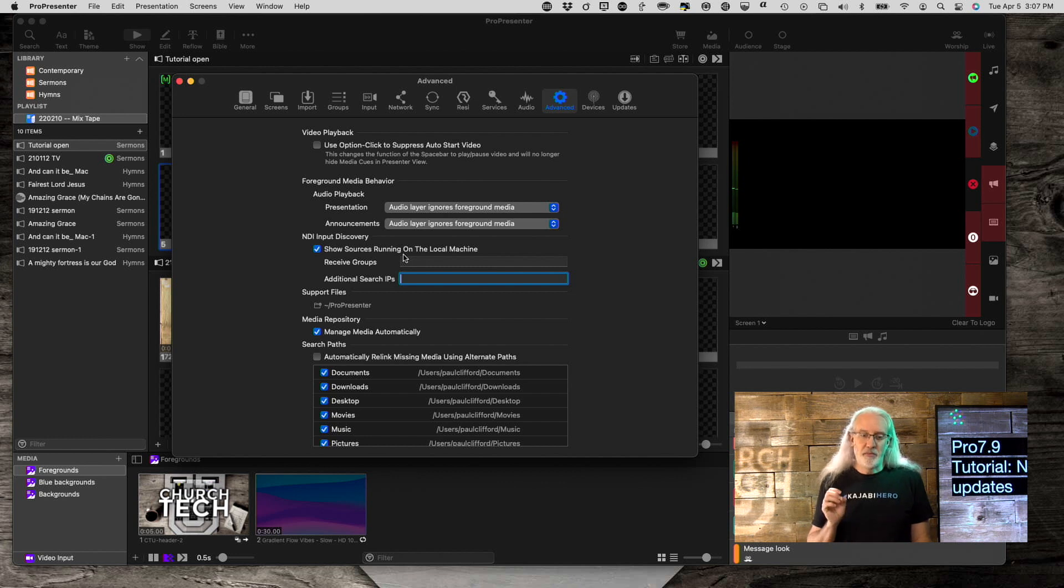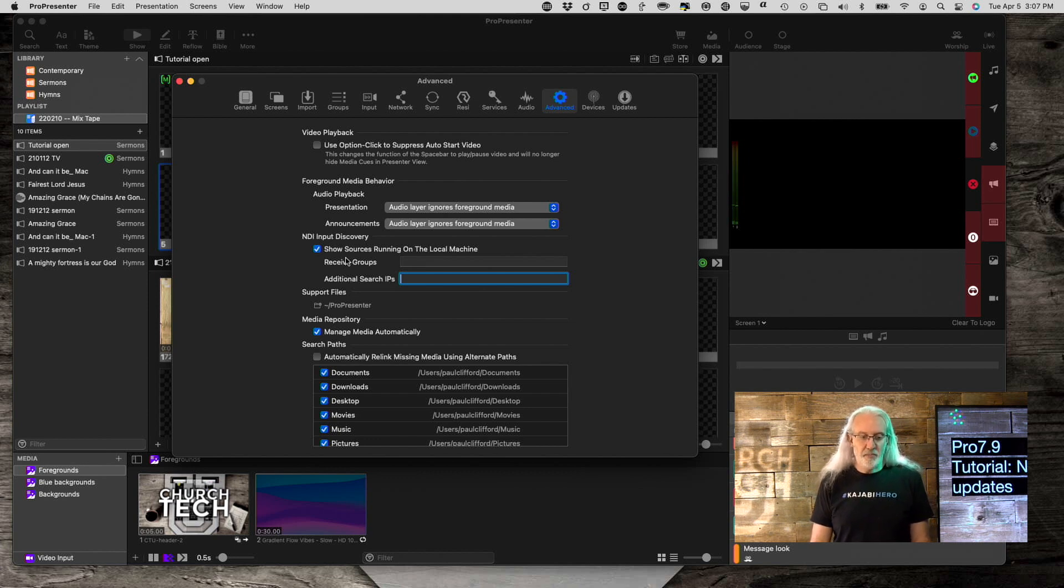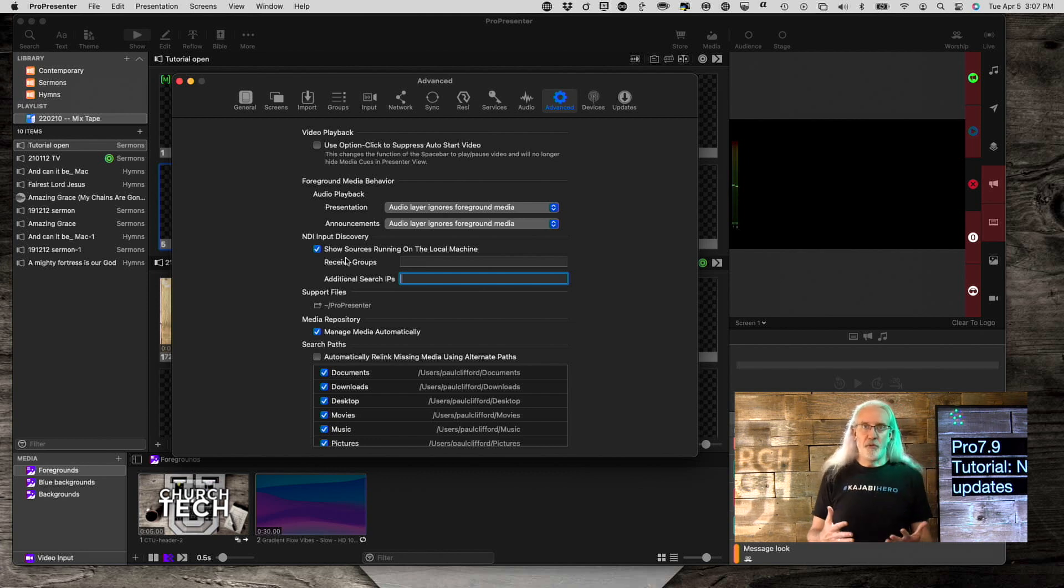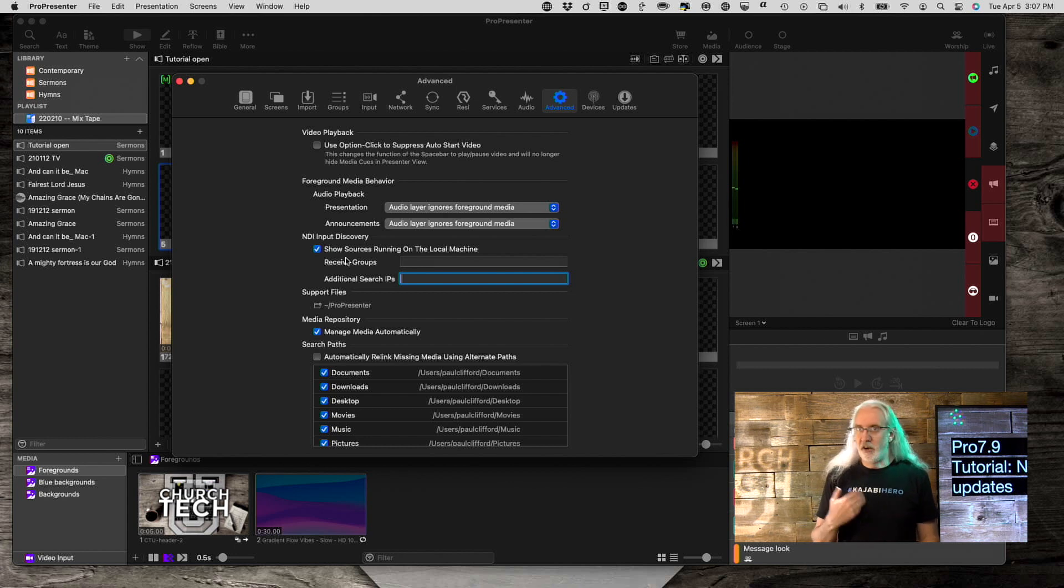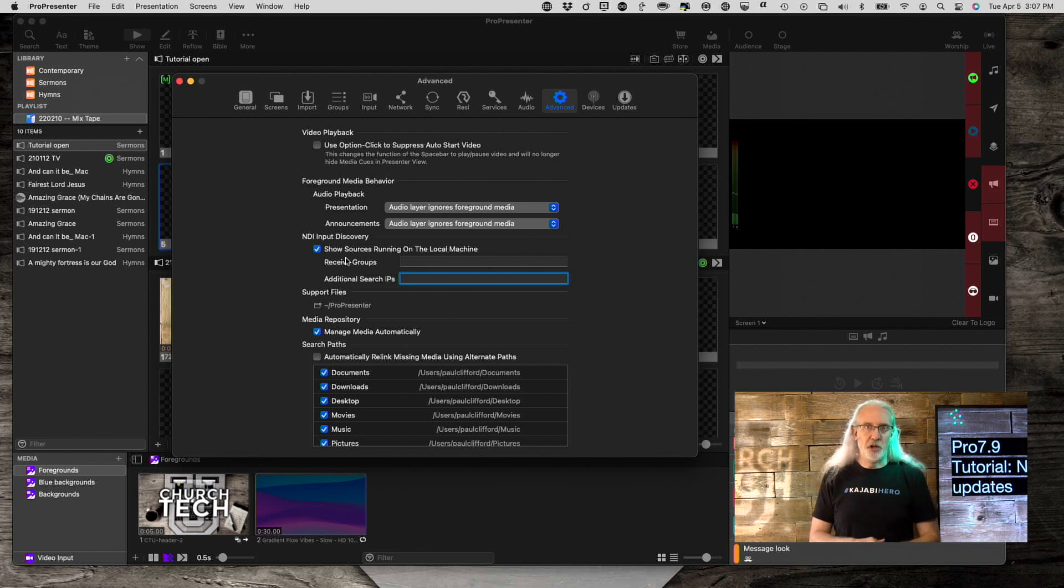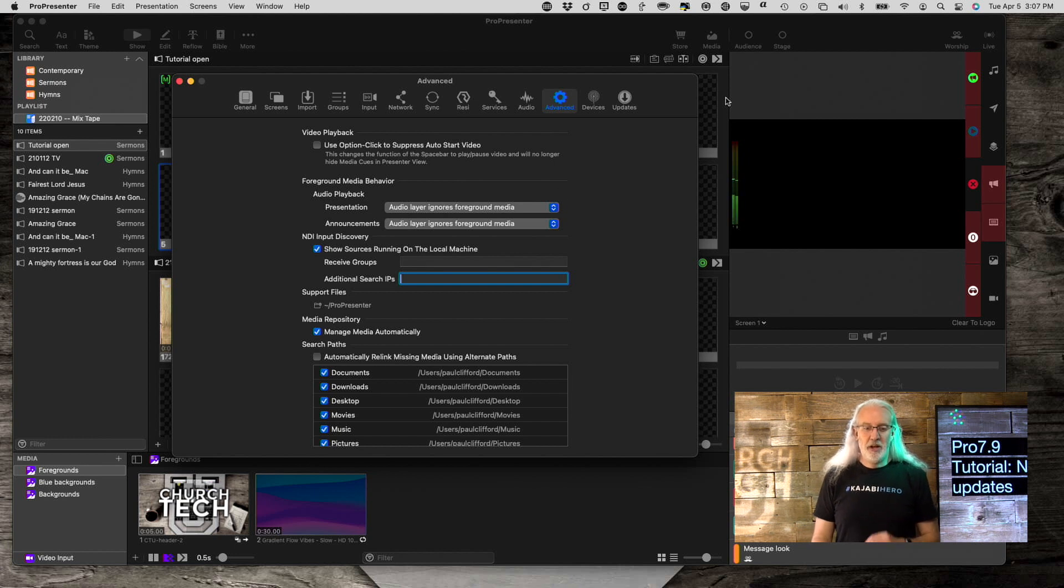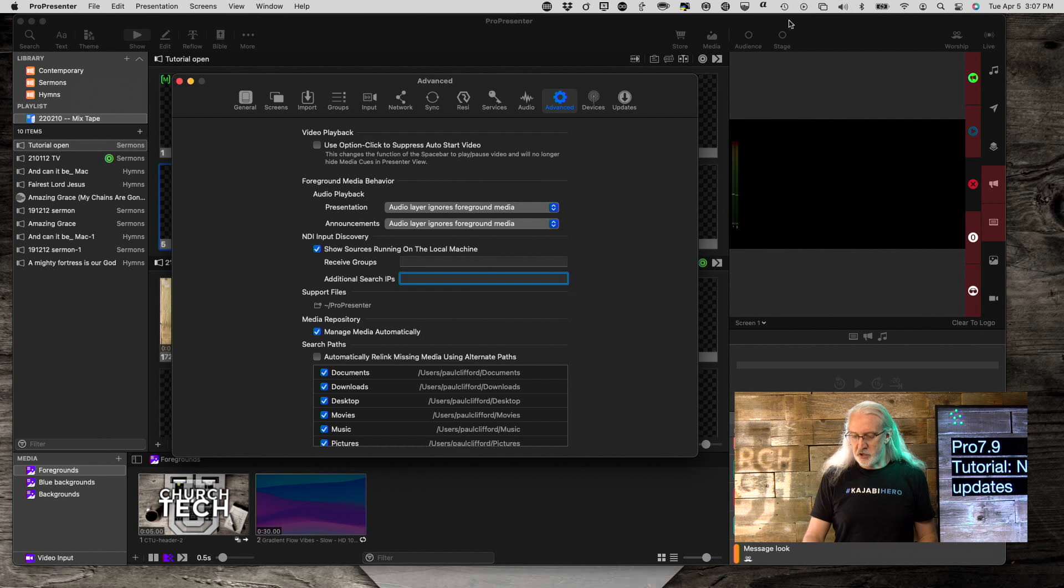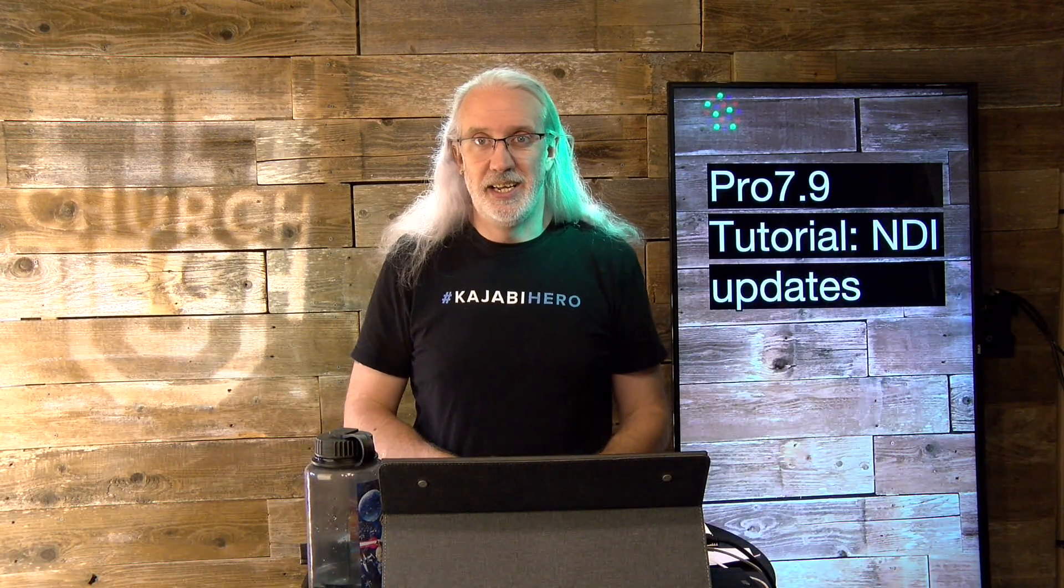There is a piece of software that you'll need to download to set up these groups, but that's a free thing on NDItools.tv, I believe is the website. So, you can go there and download that little piece of software and then make your groups and then ProPresenter will see the group that you add here. So, that is some of the new features that they've added for NDI inside ProPresenter 7.9.